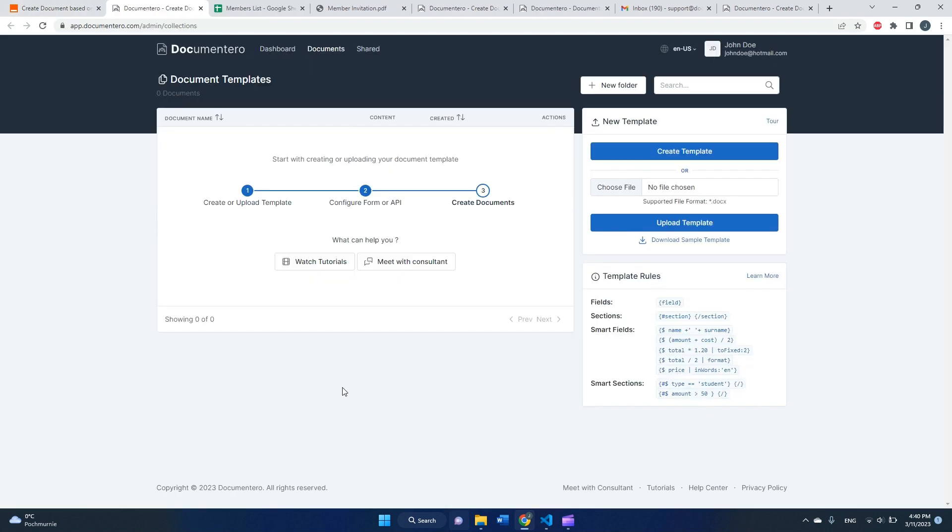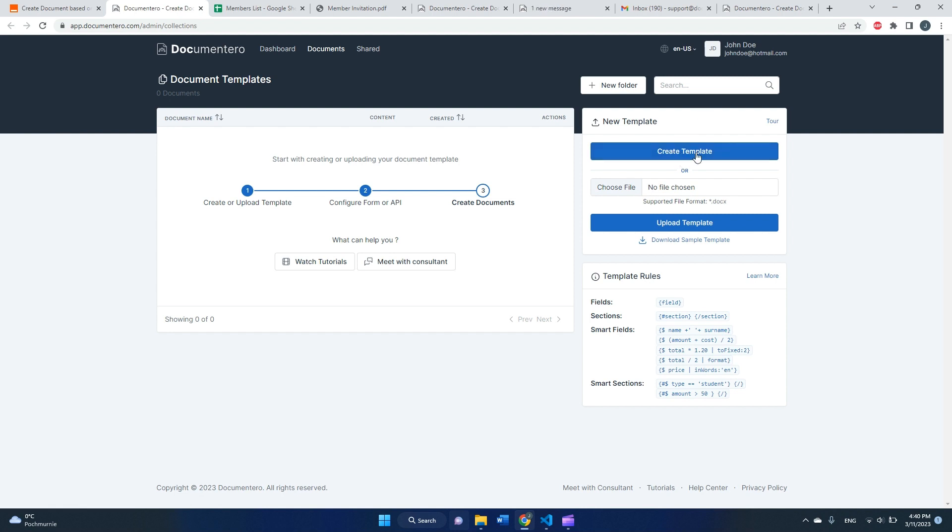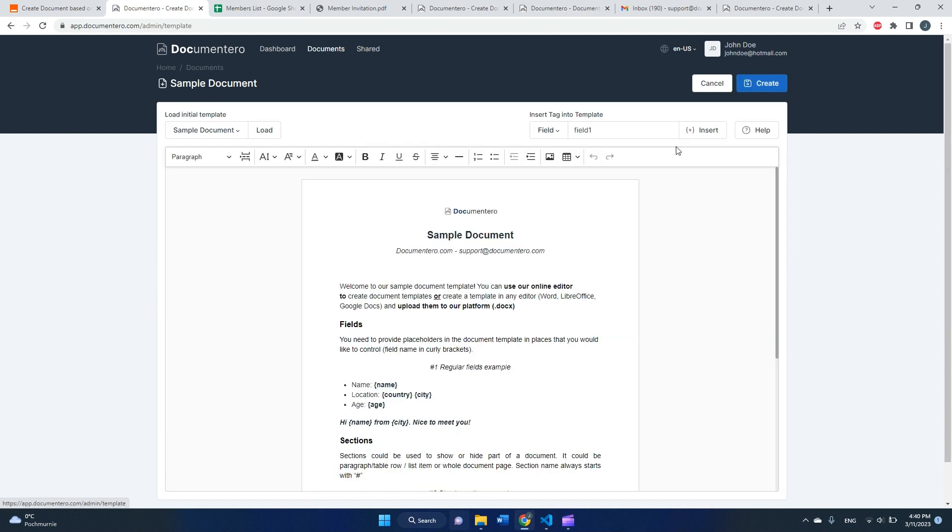As you can see, I don't have any templates yet in the Documentero app, but I can upload one in the DOCX format, or I can create template online, which is a little bit easier. So we will go with this option.